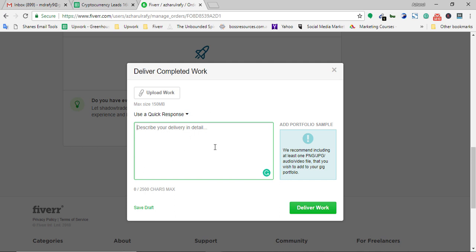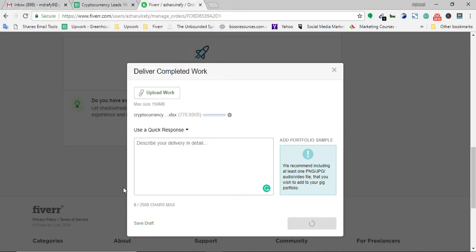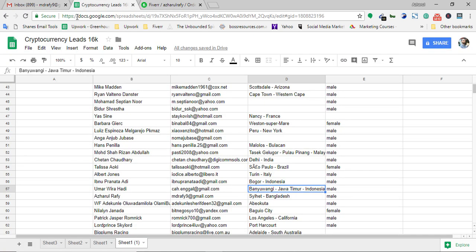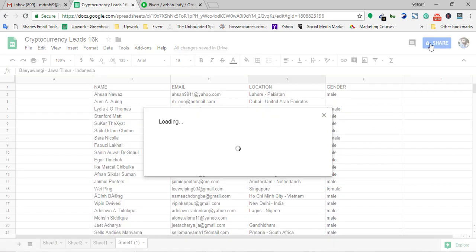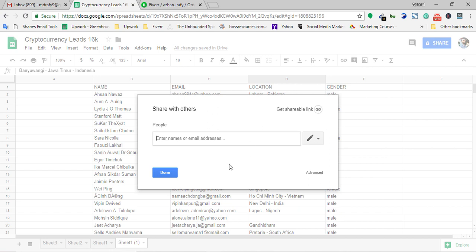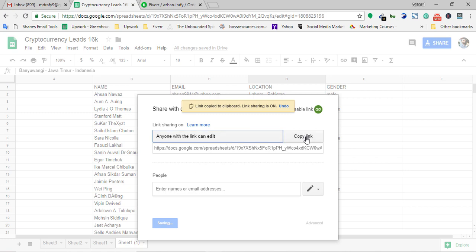I'm going to show you both ways. First, I'm going to upload the file. Here is the file — 'Cryptocurrency Leads 16K Peoples' — I'm going to upload it. I also have the leads on an online platform, specifically a Google Spreadsheet, so I'm going to send this link as well to the client. I'm setting the sharing permission to 'Can View' or 'Can Comment.'